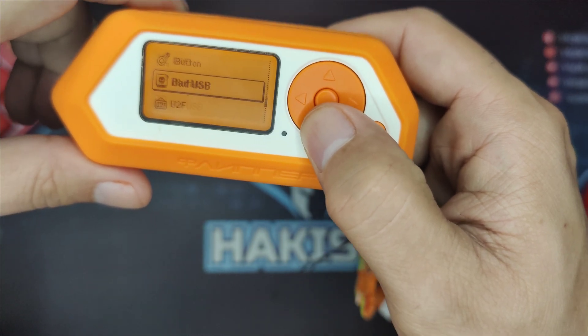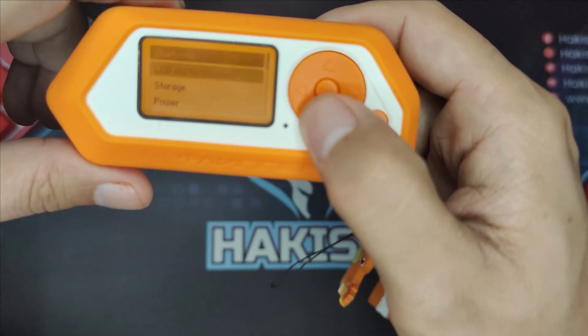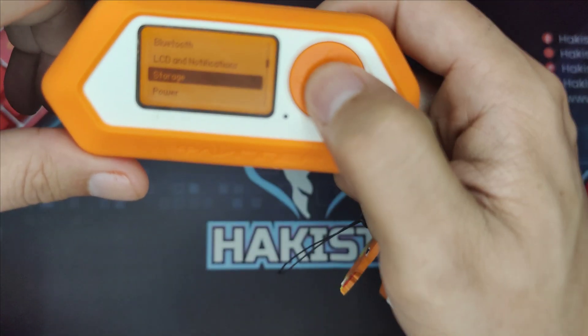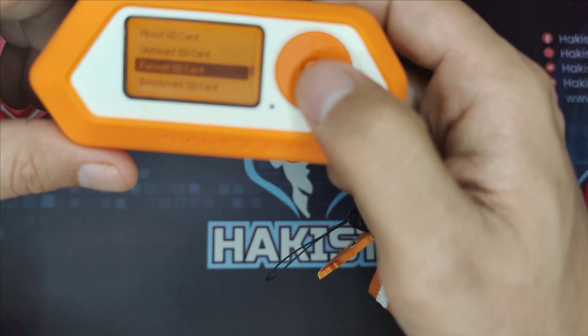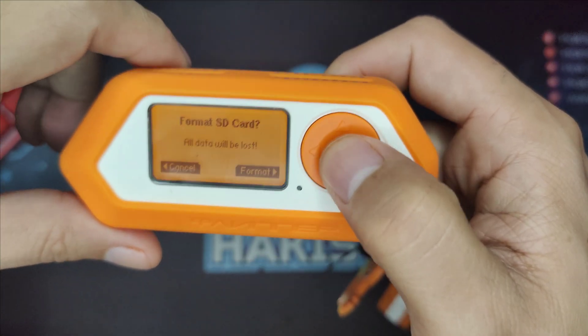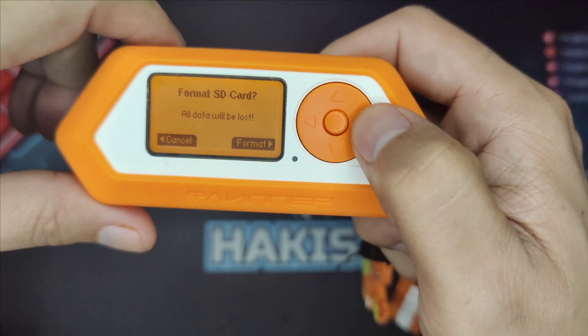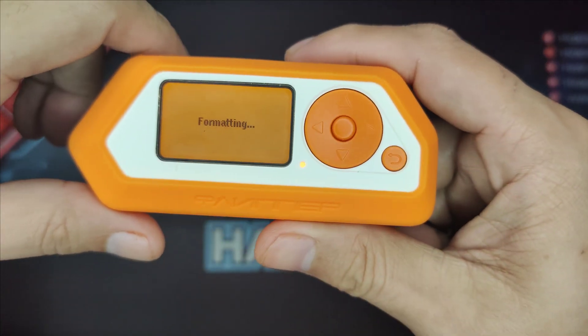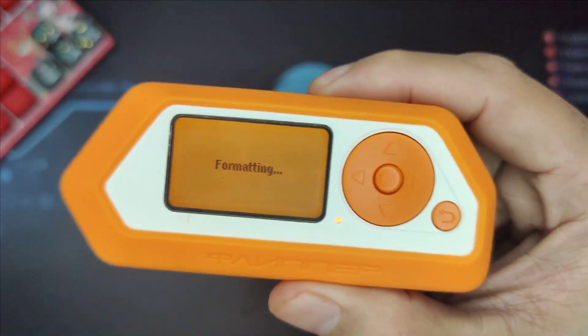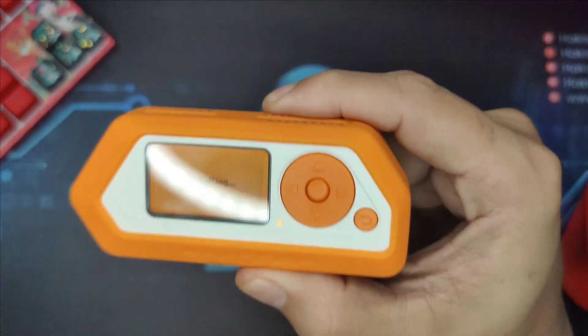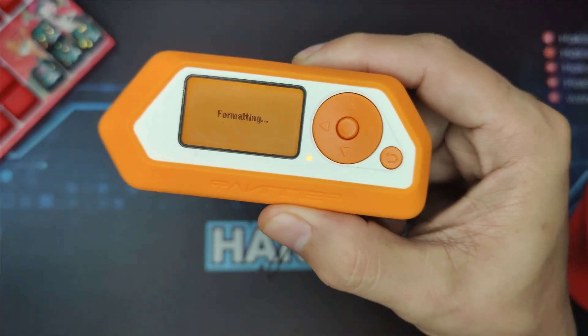under settings, and click format SD card. Let's format it and you just wait. After that, your SD card is ready to go.